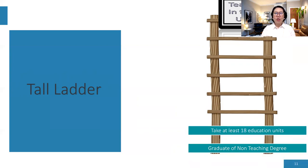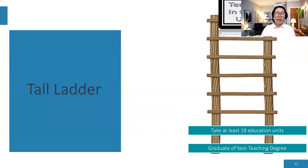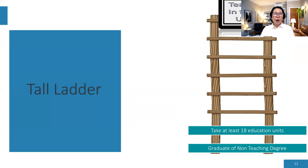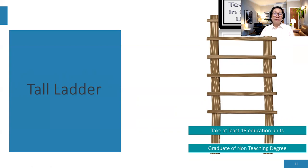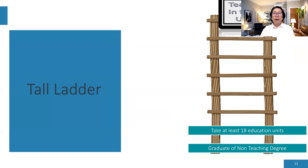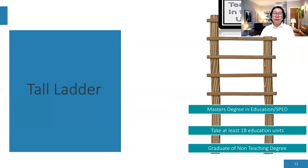So if you are a graduate of a non-teaching degree, you can at least decide to take at least 18 units of education. Because I believe if you have 18 units of education, let's say you are a physical therapist or a BS biology graduate or economics graduate, those are non-teaching jobs. You can at least take 18 units of education in the university and you are qualified to take your licensure, to become a licensed teacher. So that is the second step.